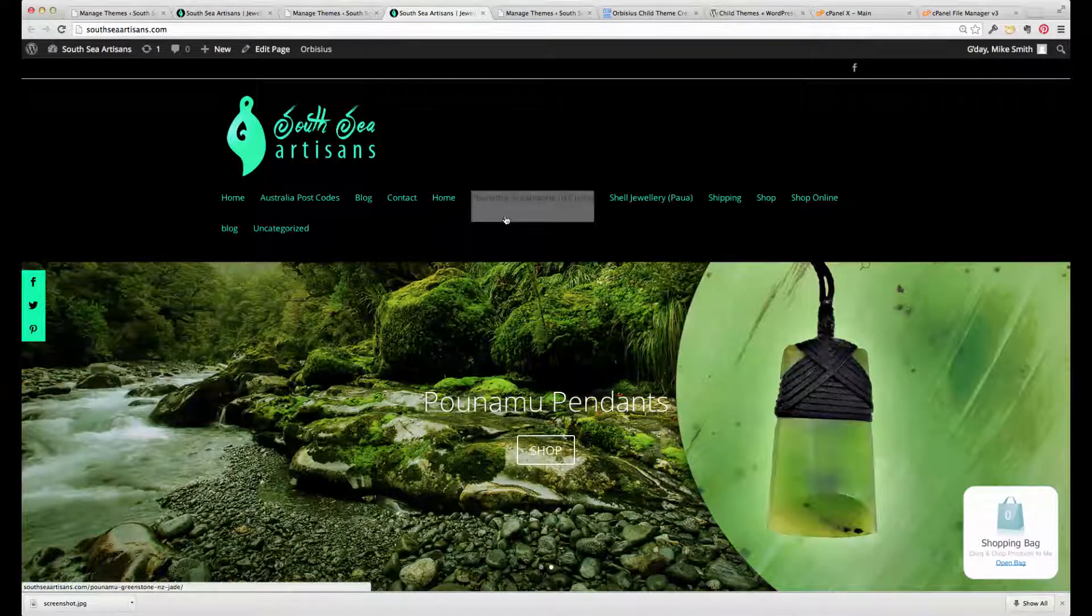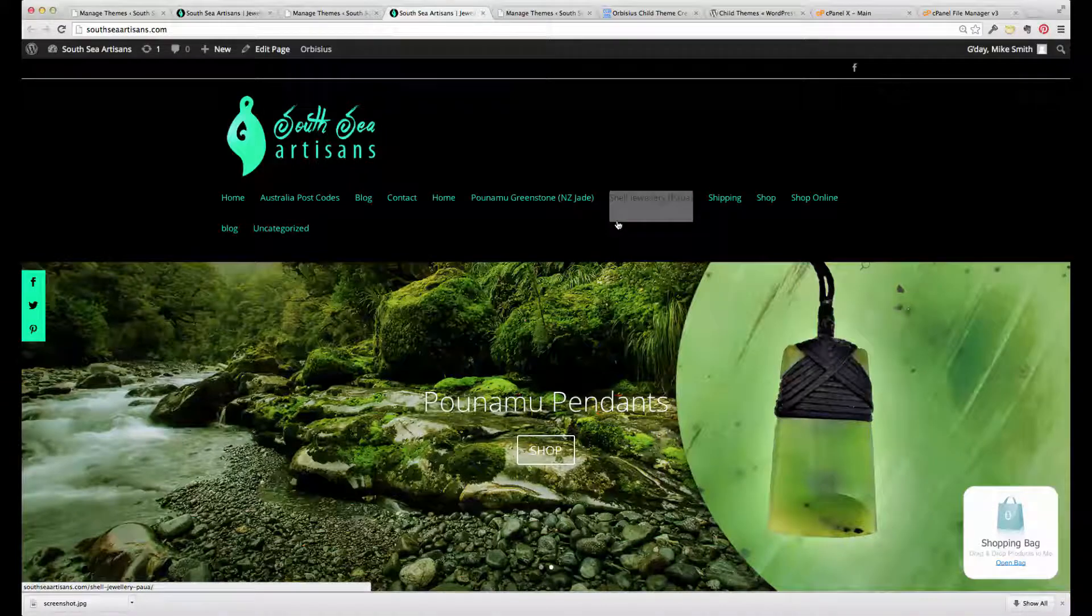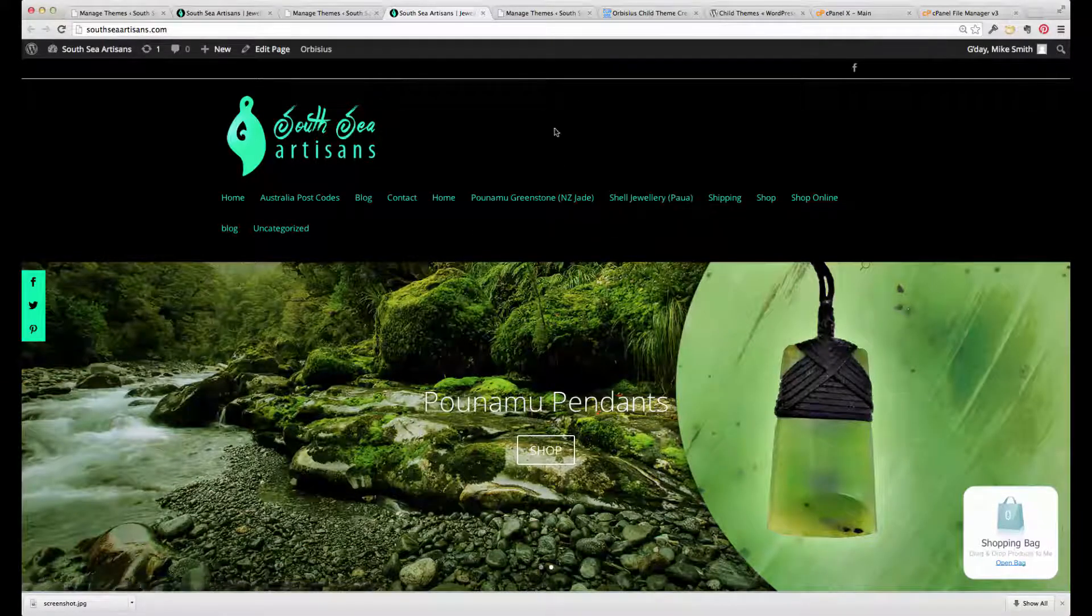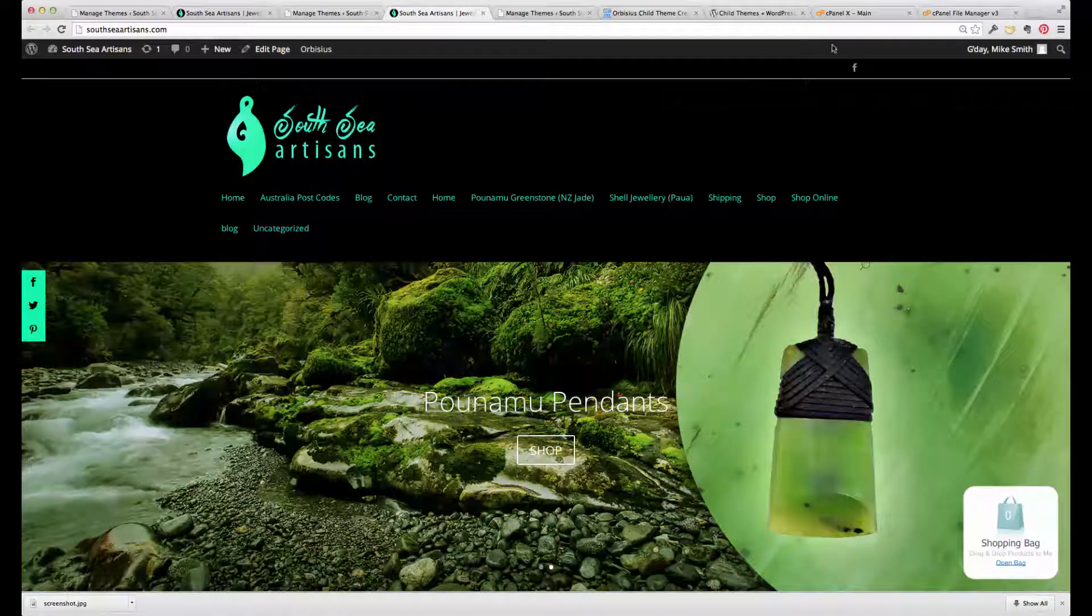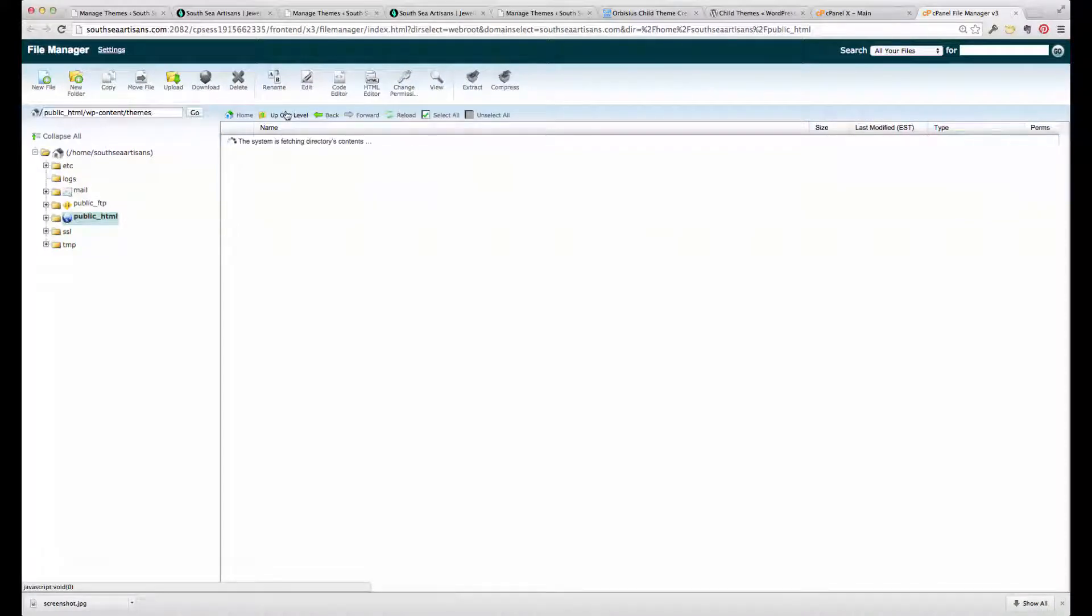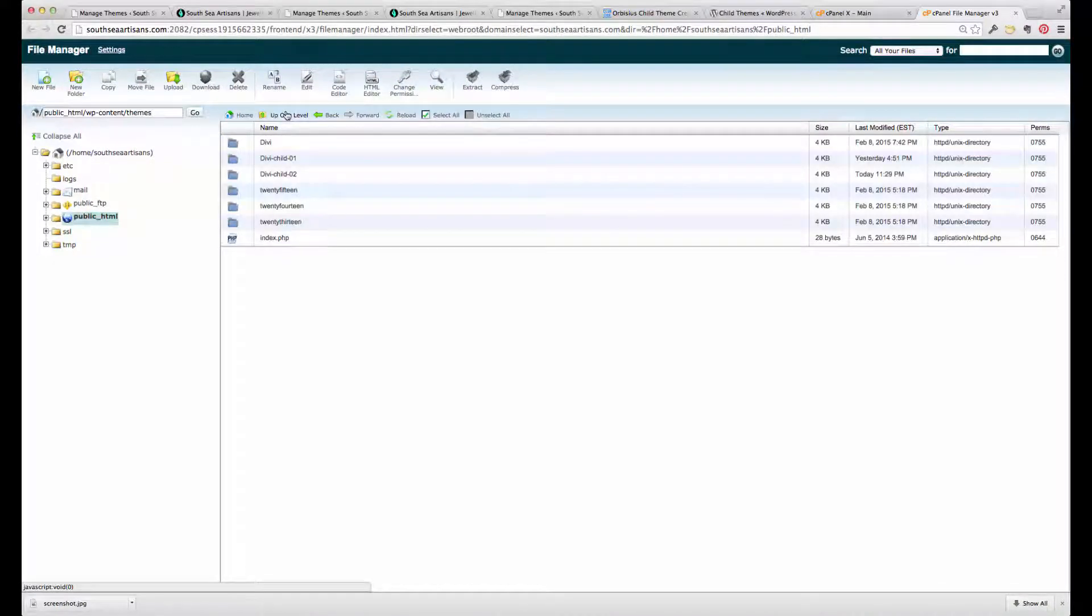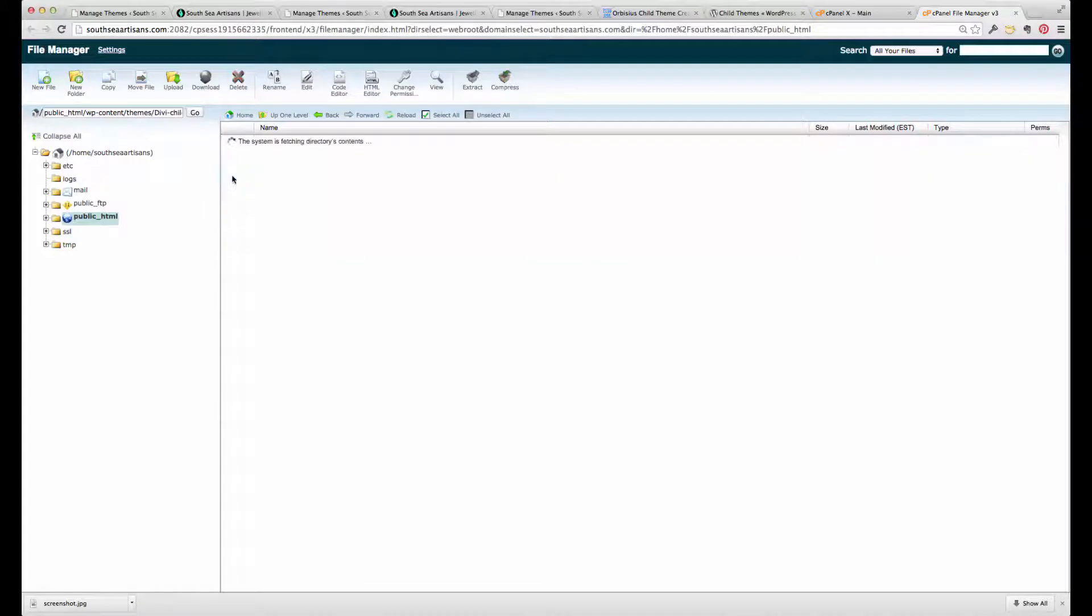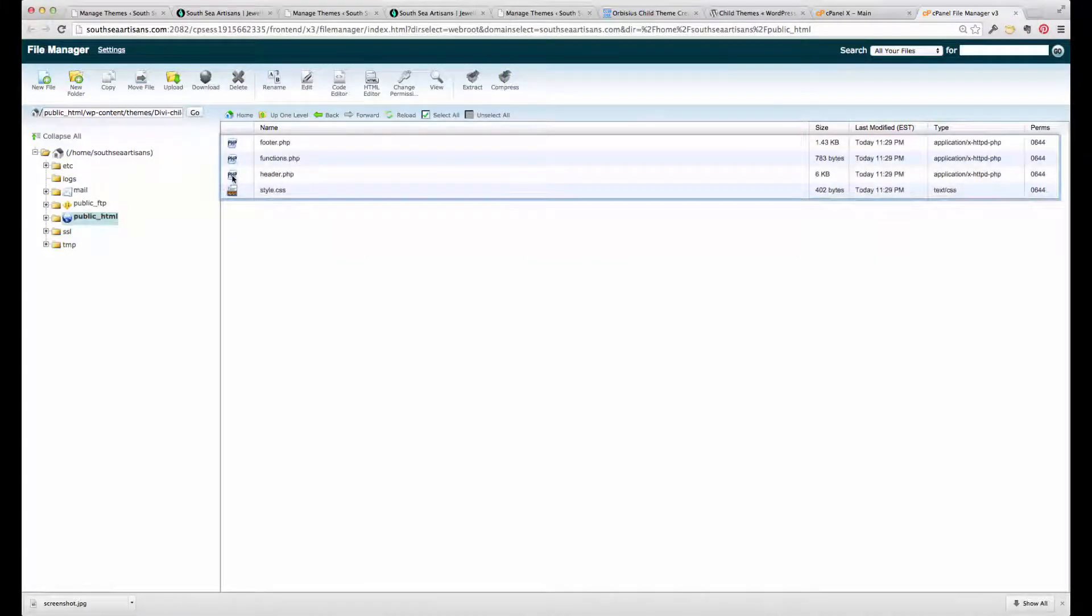But that's basically the process of creating a child theme. Now let's have a look in the control panel file manager, and see, yep, so here is the directory.